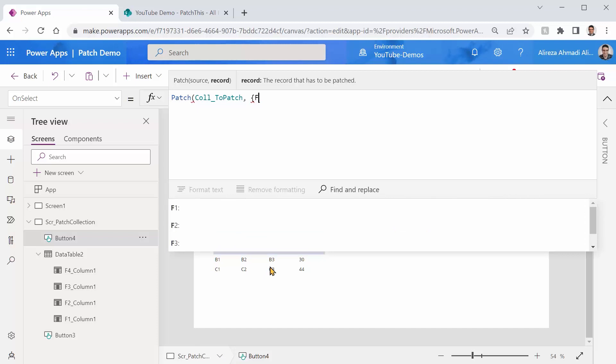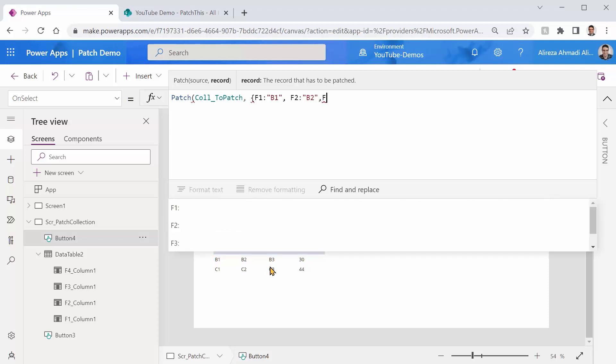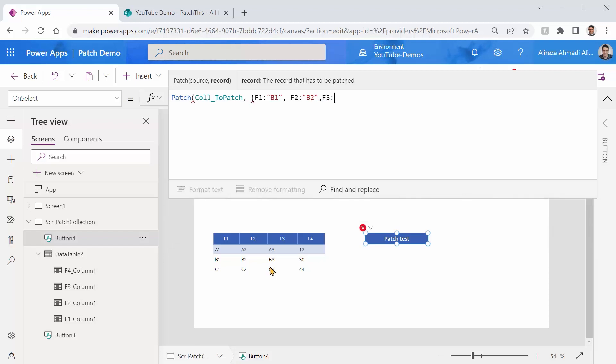So F1, the value is B1. F2, the value is B2. F3, the value is B3.